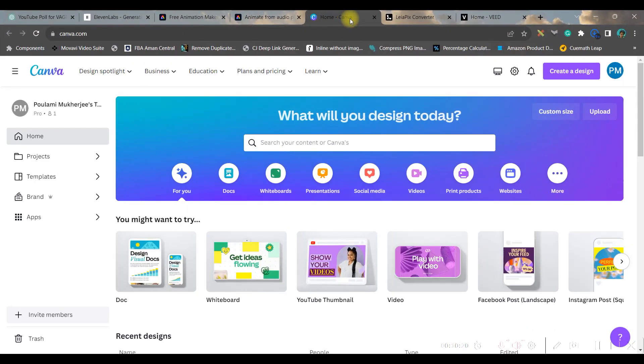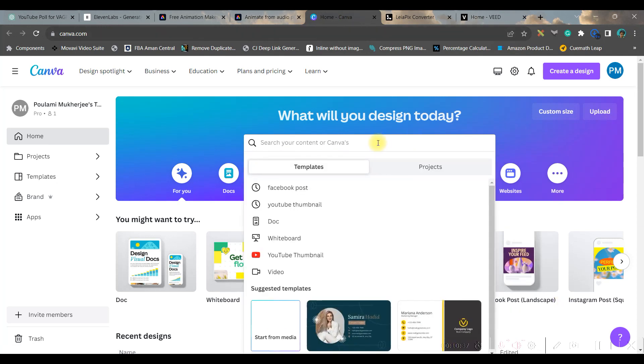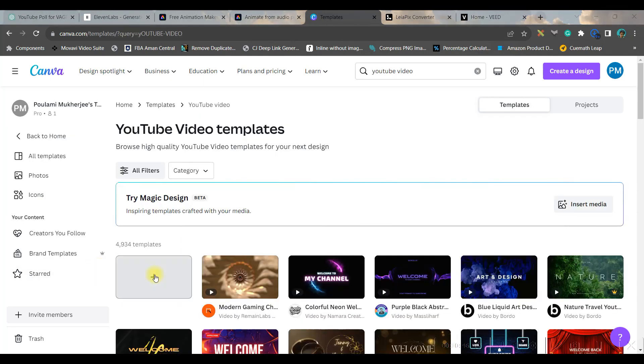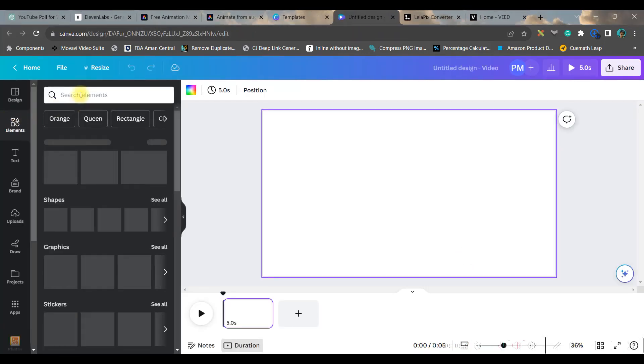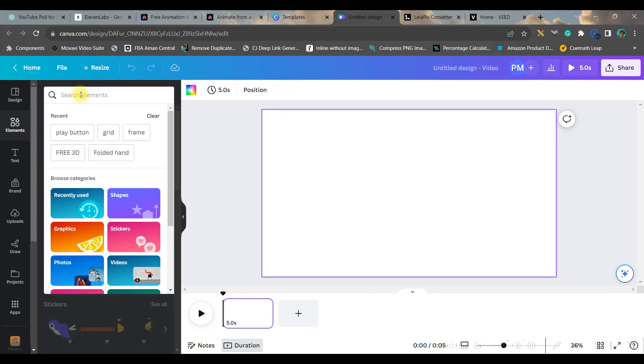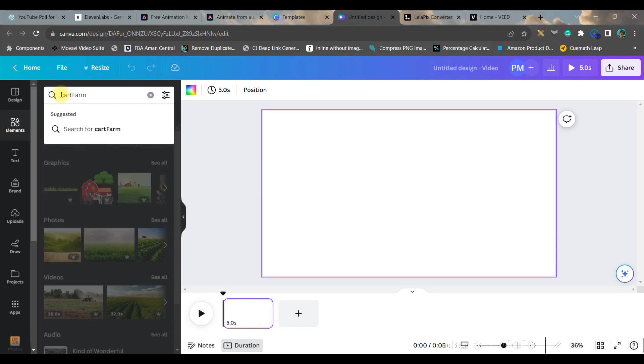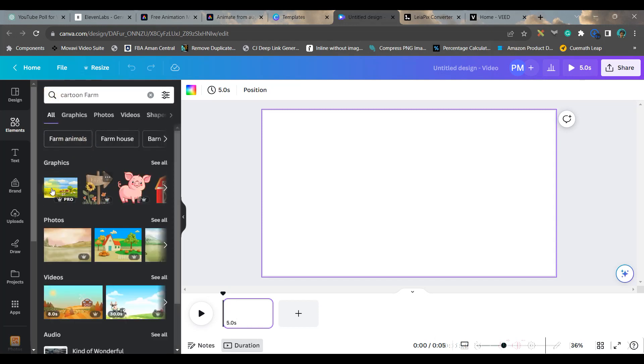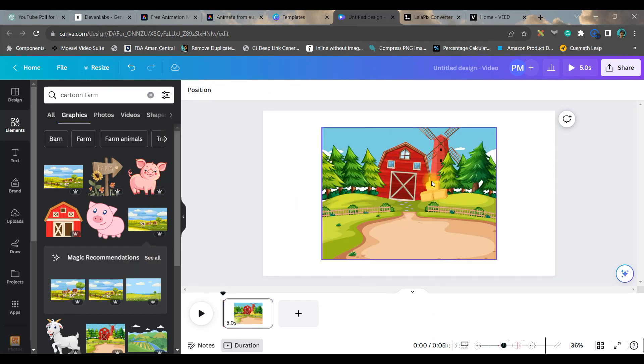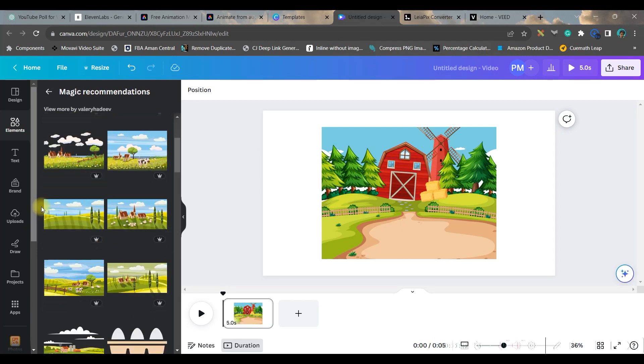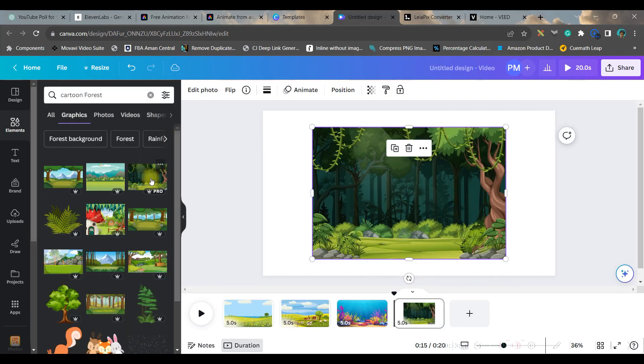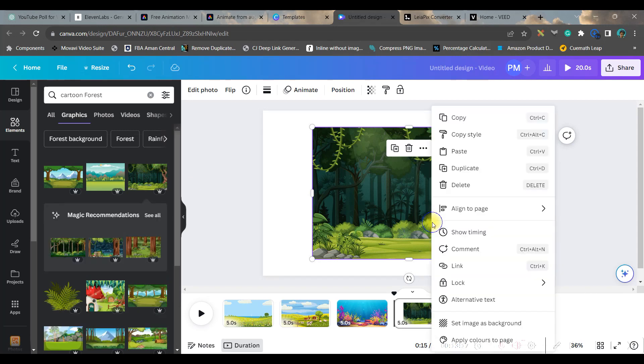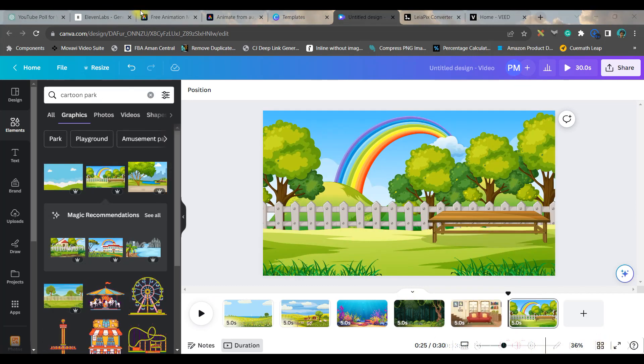Now let us move forward to create the animated background. For this we'll be using free Canva account. You can get Canva Pro link as well in the description for 30 days free trial. This is Canva dashboard once you log in. Then in the search bar you may type YouTube video and then we will be taking a blank template. We will go to elements and we will search for a suitable background. I am going to make four slides. I will choose first a farm. You can write cartoon farm and that way you will get cartoon farm background. So you can go to graphics. If you like any one type of background, then go to this magic recommendation and see similar type of background there.